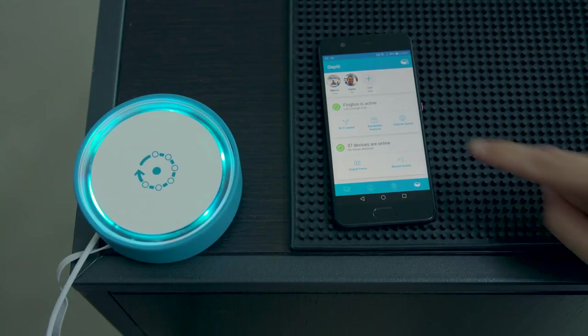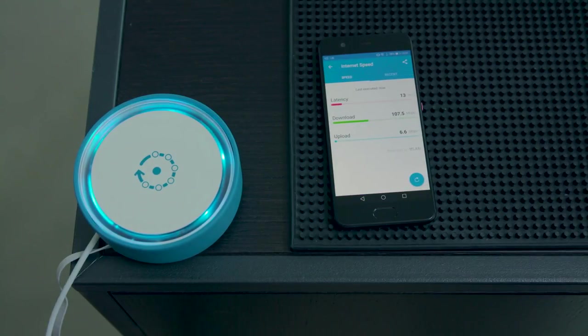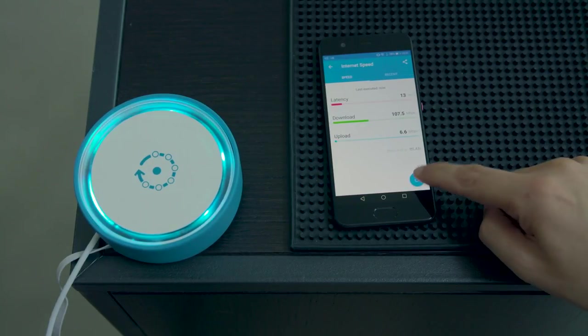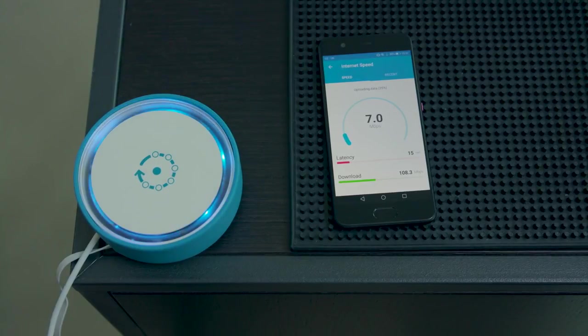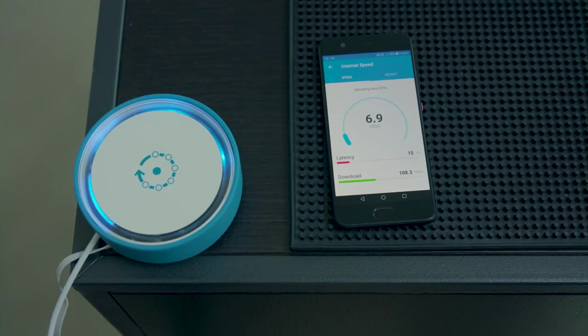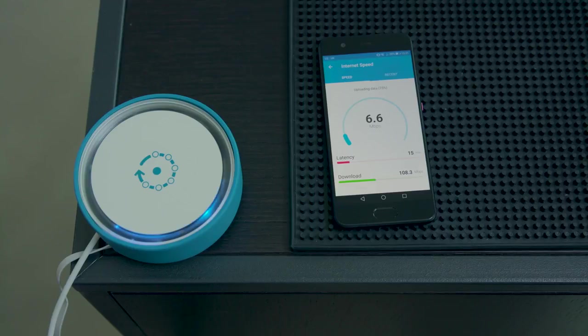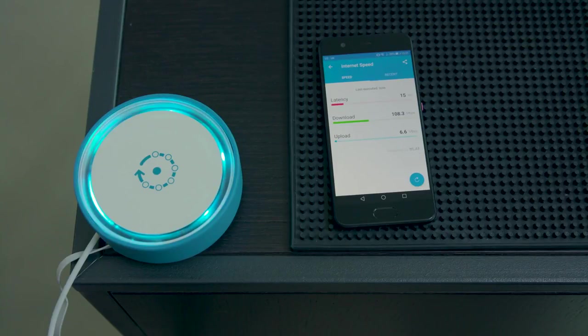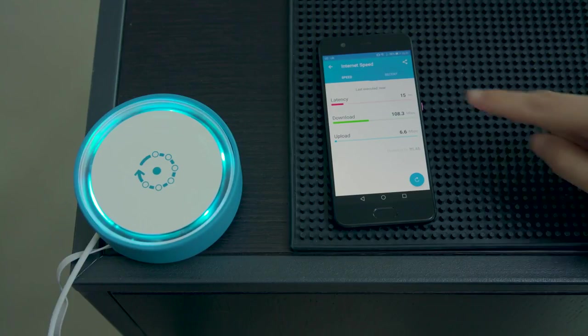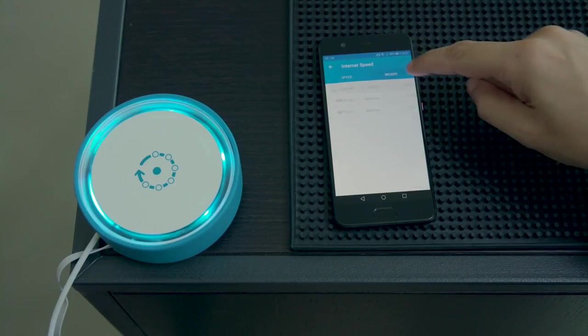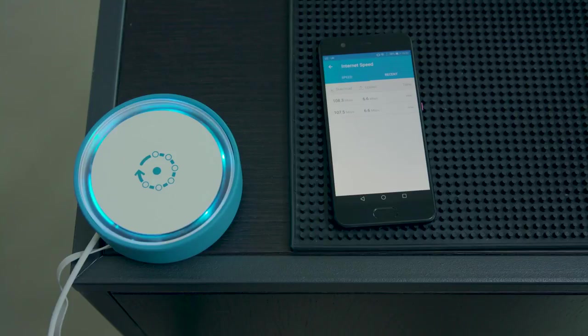Tap on the internet speed icon to see how fast your internet is running and view the download and upload speeds over time. With this feature, you can start holding your internet service provider responsible for the internet speed they have promised. They say they are giving you one speed but the app shows you something different.